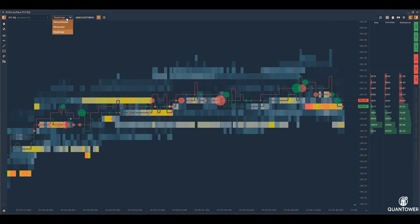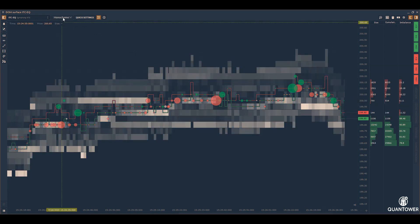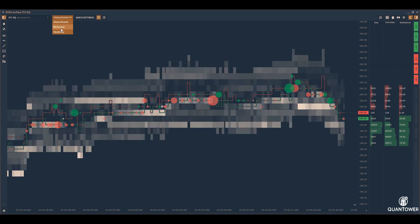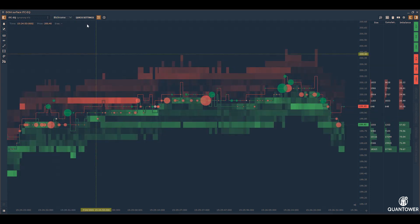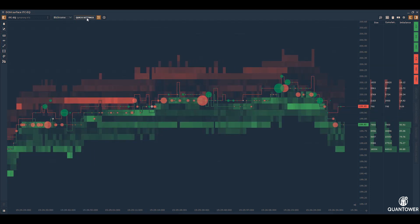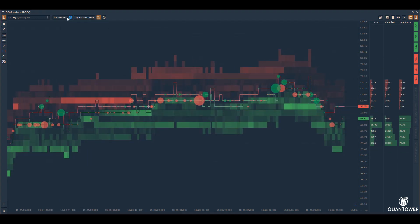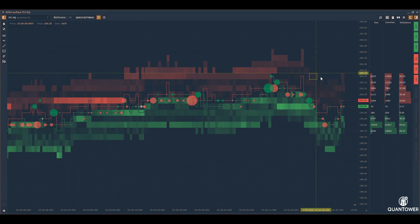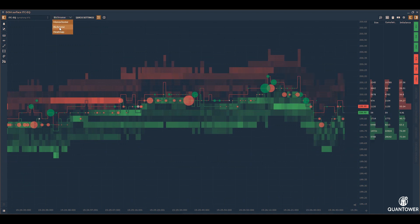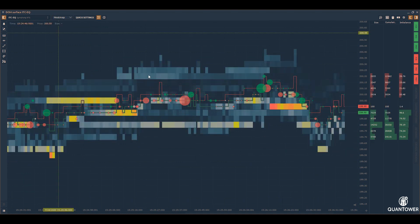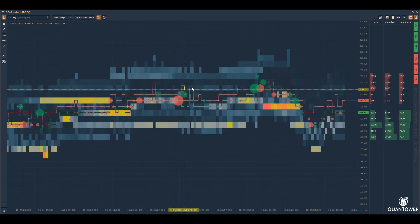DOM surface tracks the level 2 or market depth to understand large resting or limit orders and changes in these resting orders, along with highlighting large volume trades.